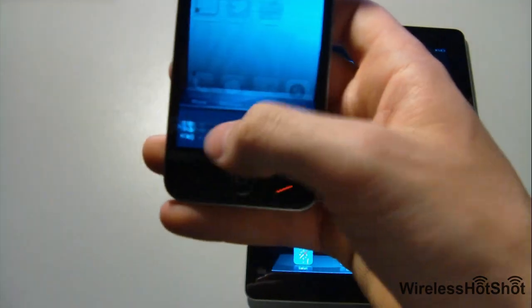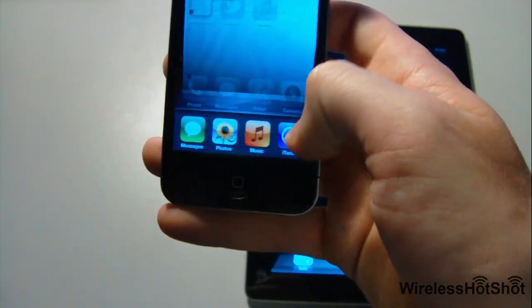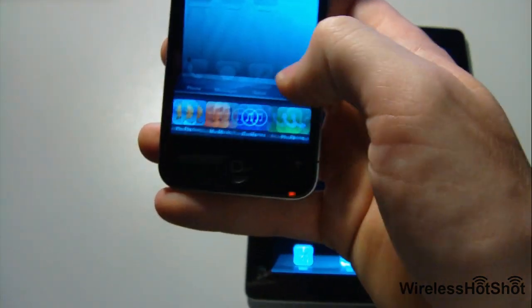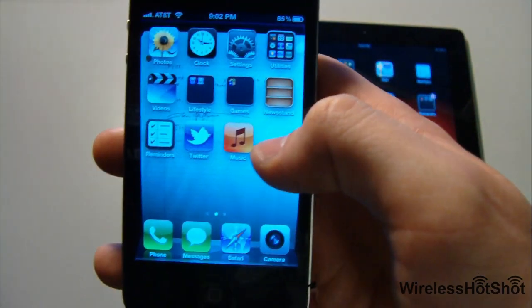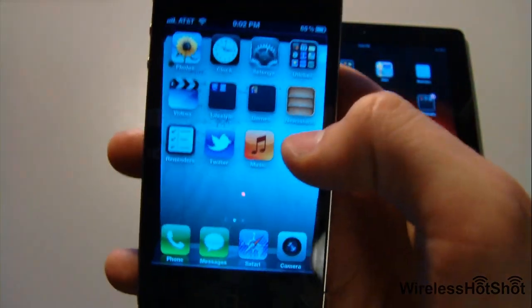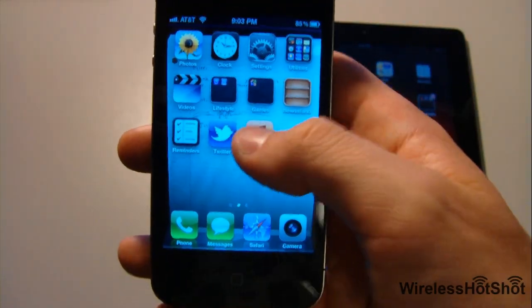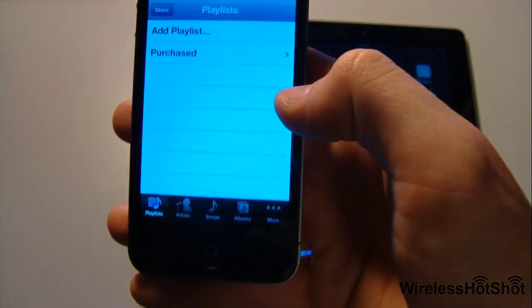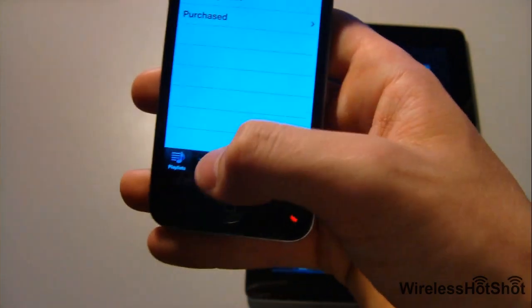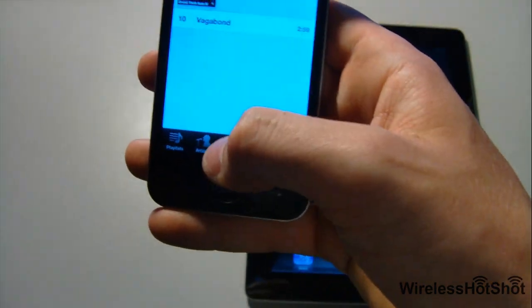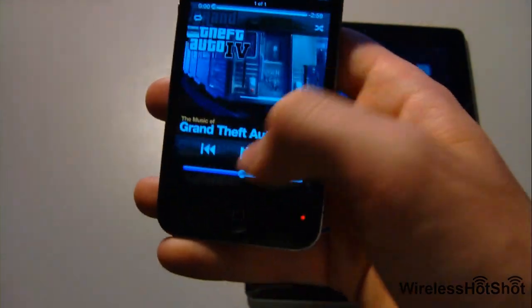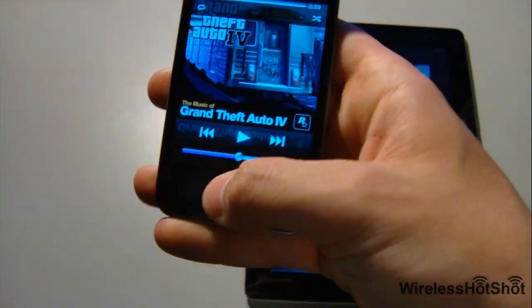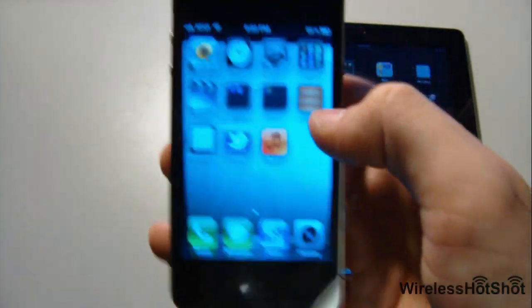Multitasking is still the same, nothing different about that. As you can see right here, the music or iPod app is different - it's got Music now. I don't have any music because I just restored everything, but you can play music just as normally.